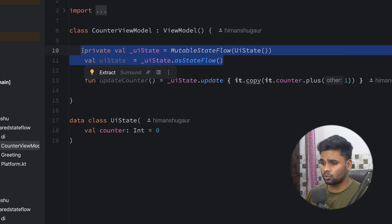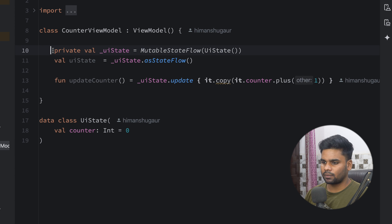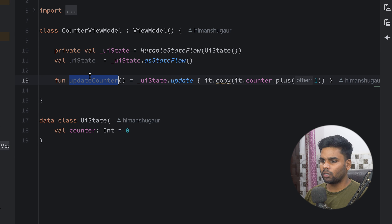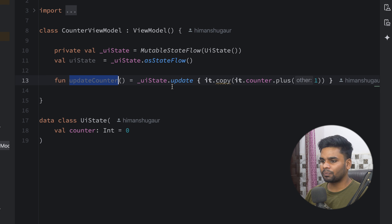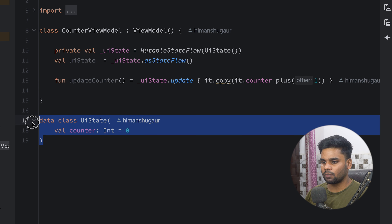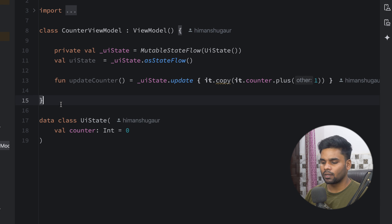This CounterViewModel contains a very simple StateFlow which is used to expose our UI state. Below it, we are having an `updateCounter` function.